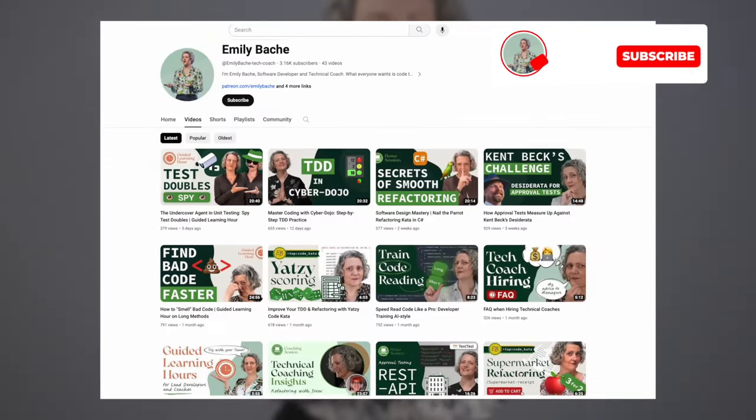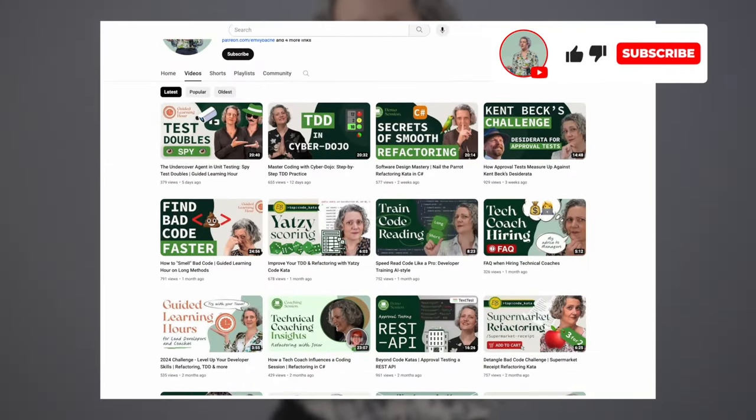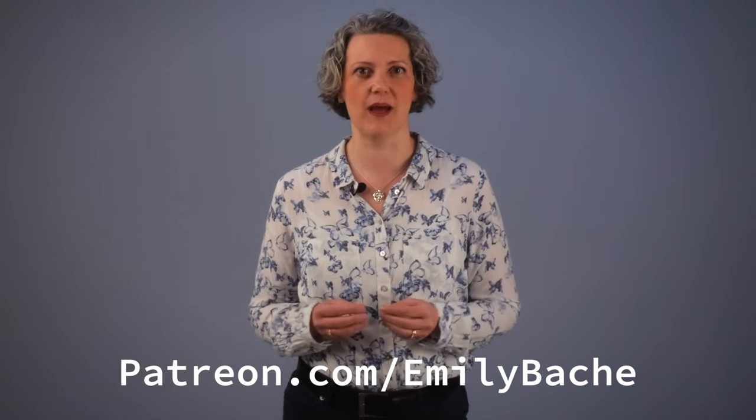Hi, I'm Emily Bache. I'm a software developer and creator of Samman Coaching. Do take a look around the content on my channel and subscribe so you get all the updates. If you enjoy the video today, please hit like. And note, you can support me and my work with all my code katas via Patreon.